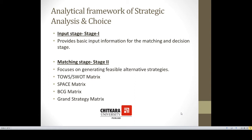Stage 2 is the matching stage. This stage focuses on generating feasible alternative strategies — internal information regarding strengths and weaknesses is matched with opportunities and threats present in the environment. This is done with the help of various matrices like the SWOT matrix, SPACE matrix, BCG matrix, and Grand Strategy matrix.